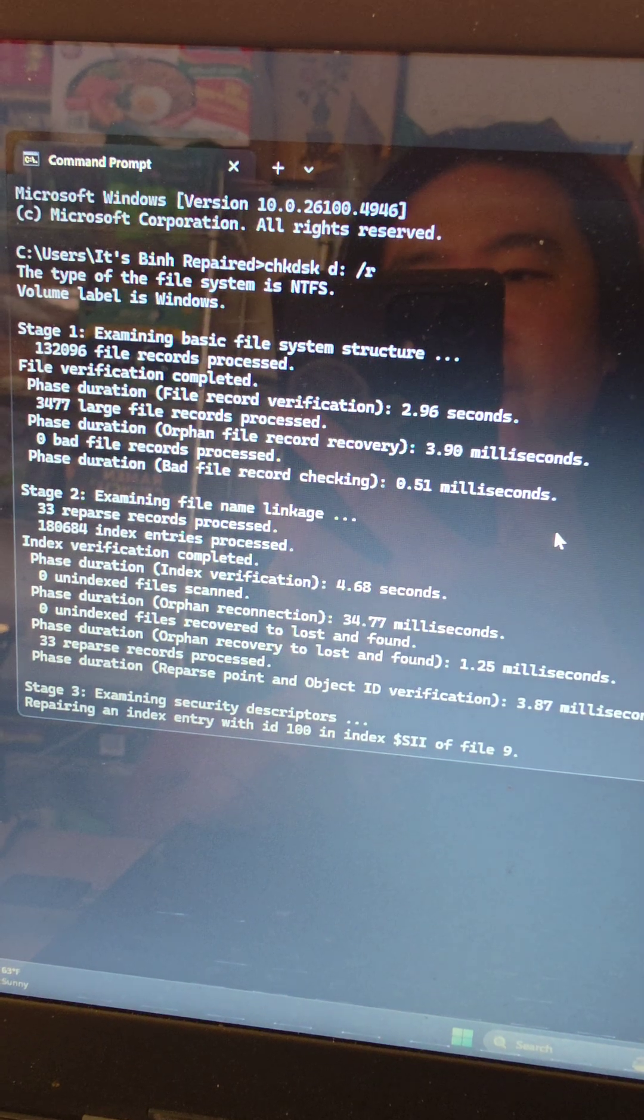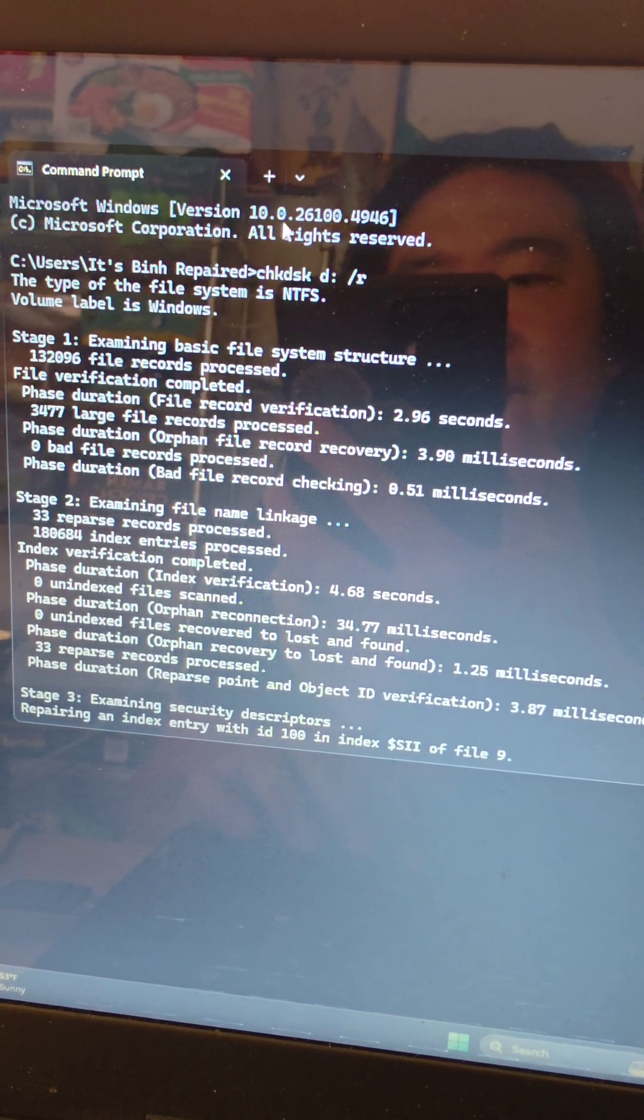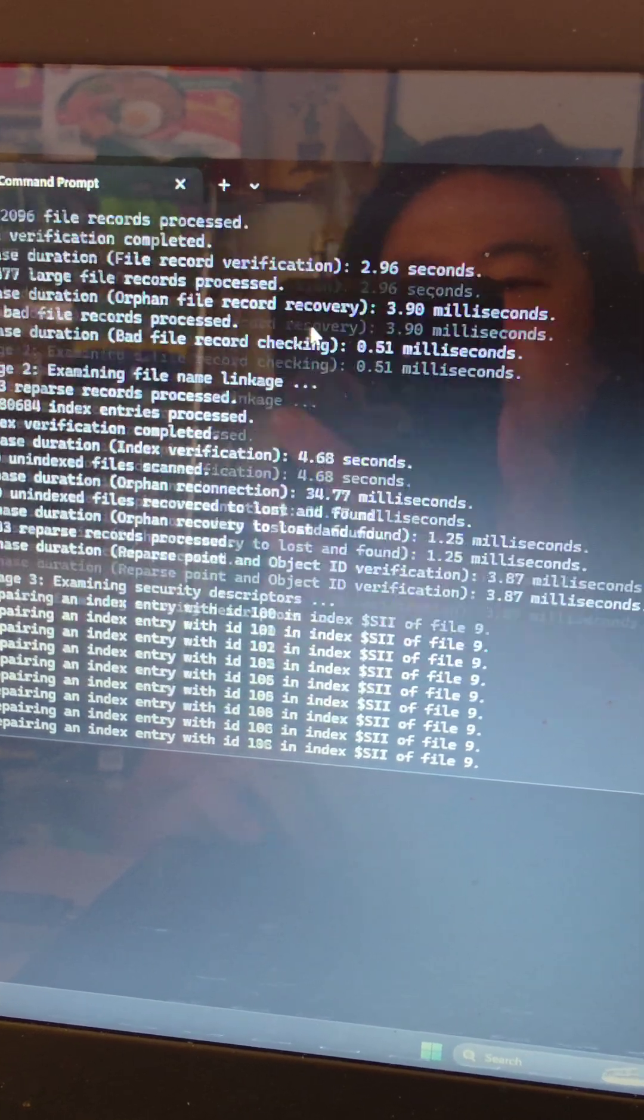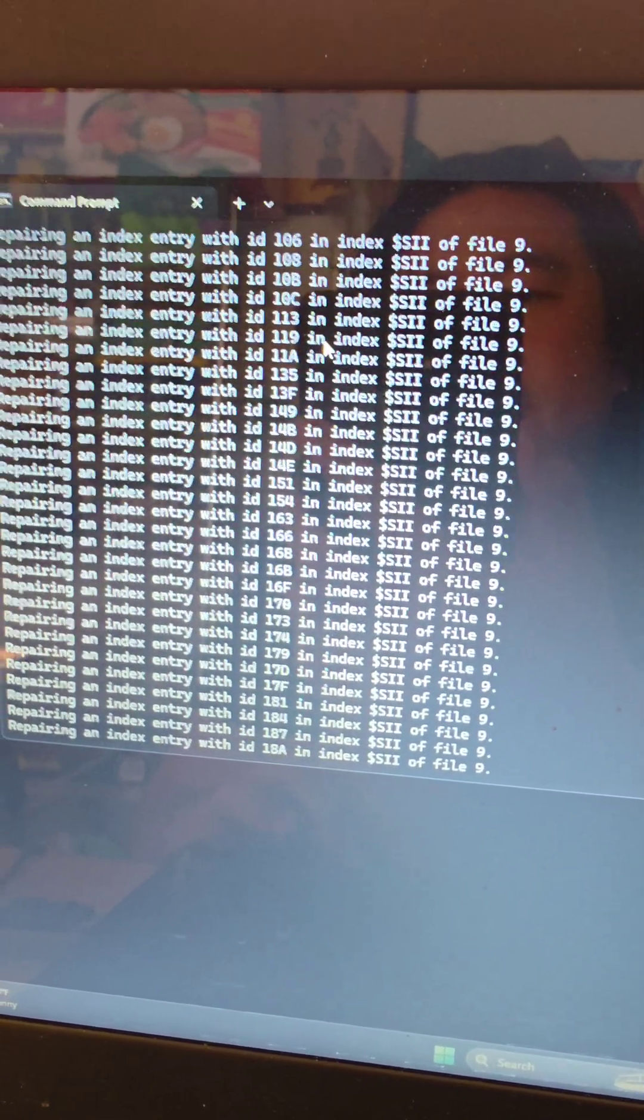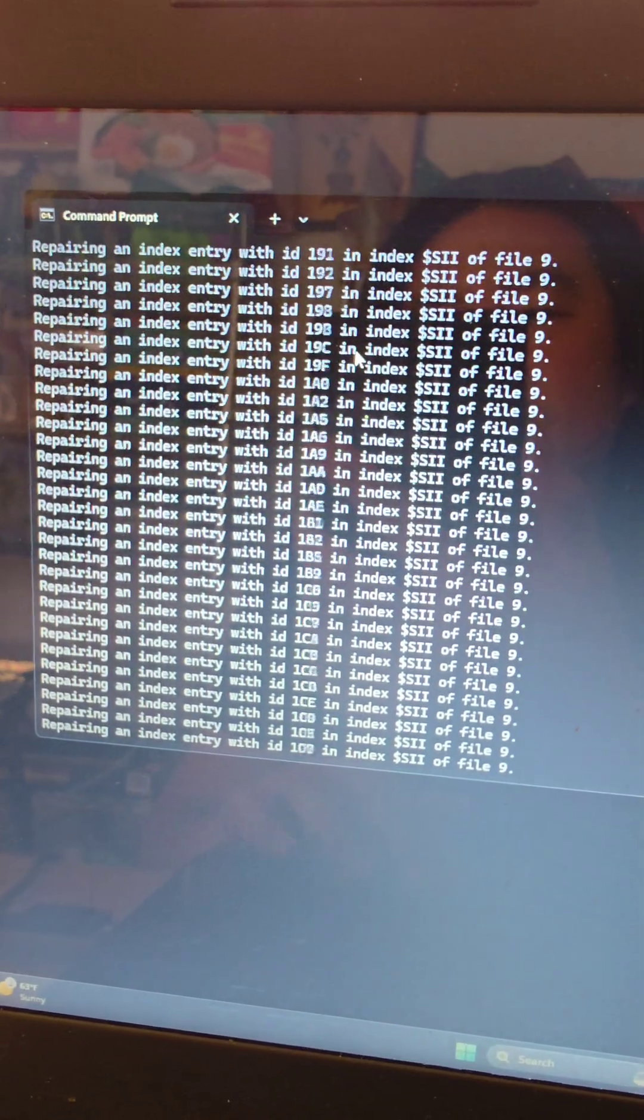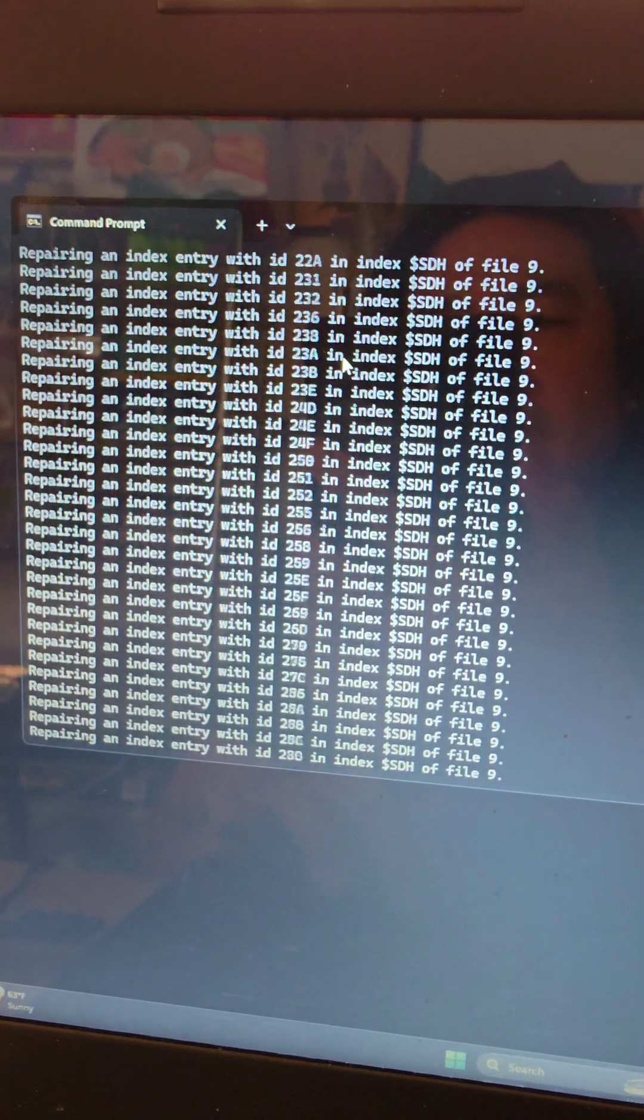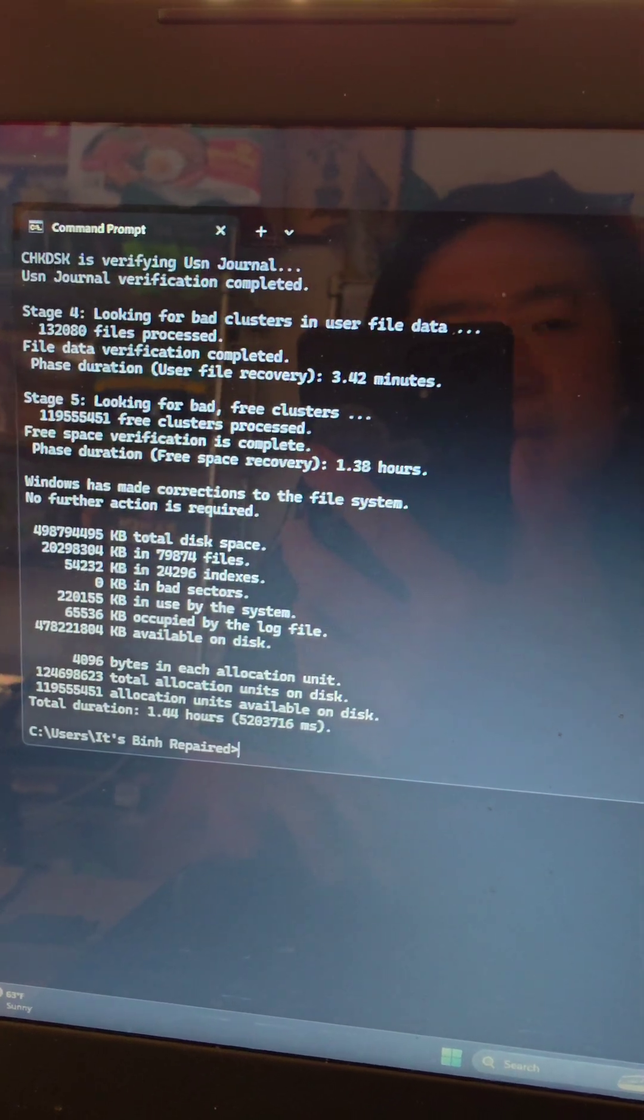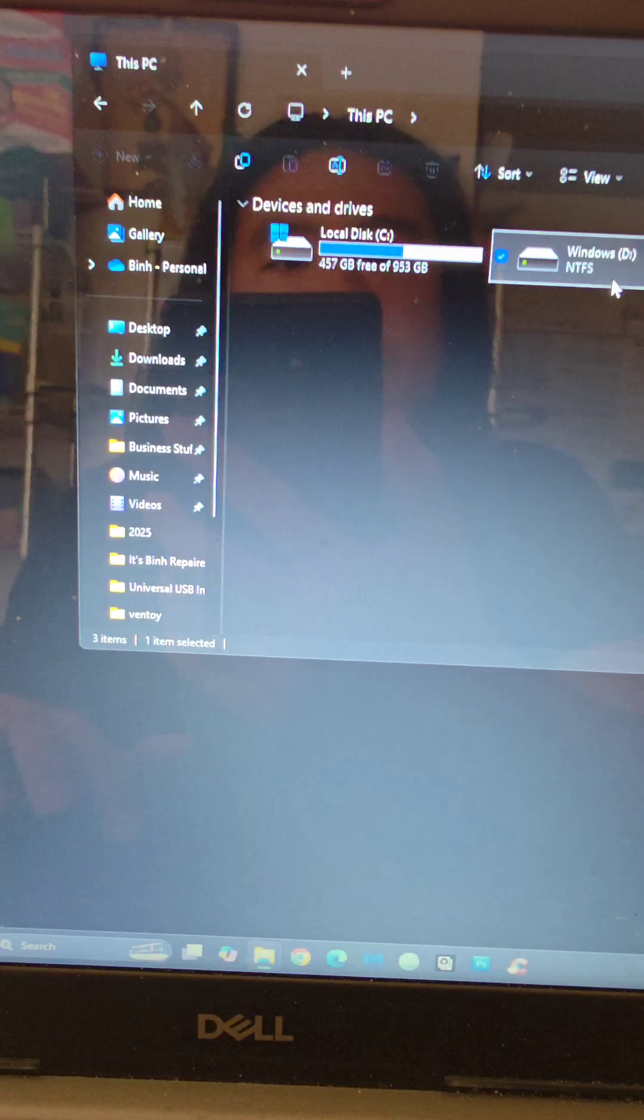Alright, here you can see I ran, checked this, D slash R, to do a more thorough check. And you can see it has all these issues. So I think the drive is too damaged.